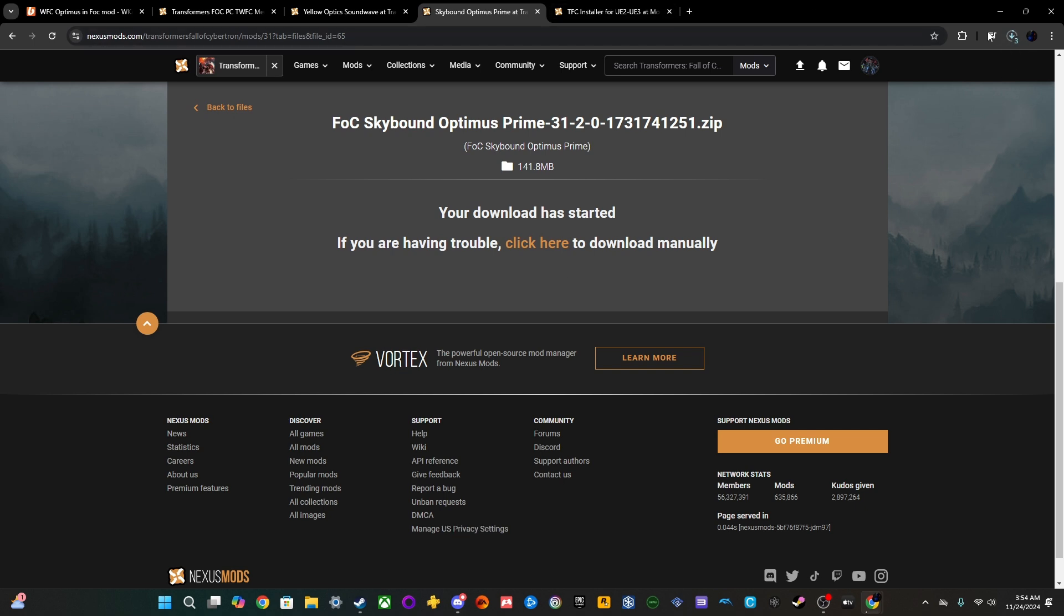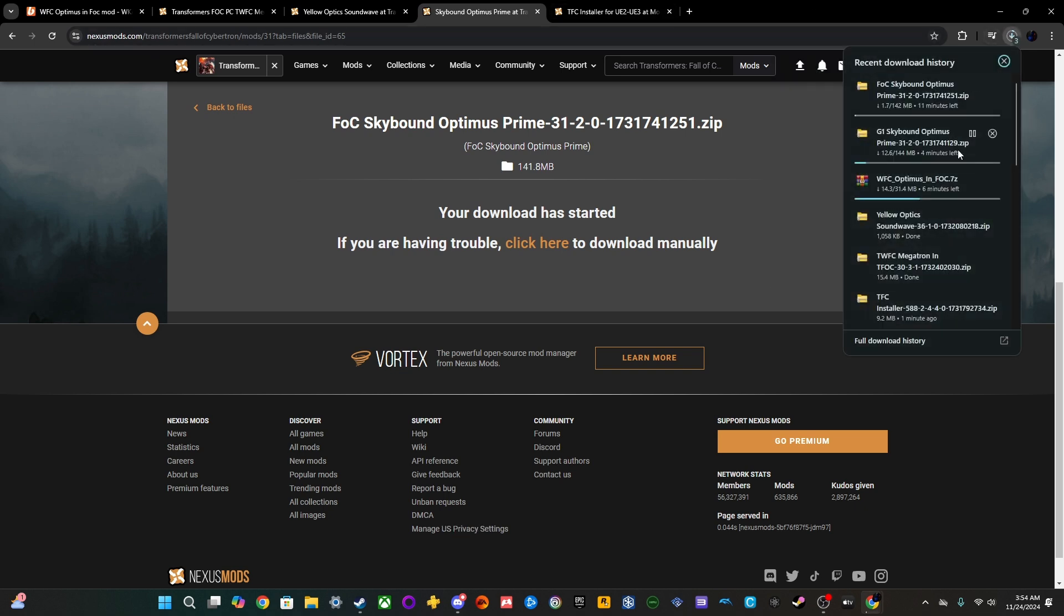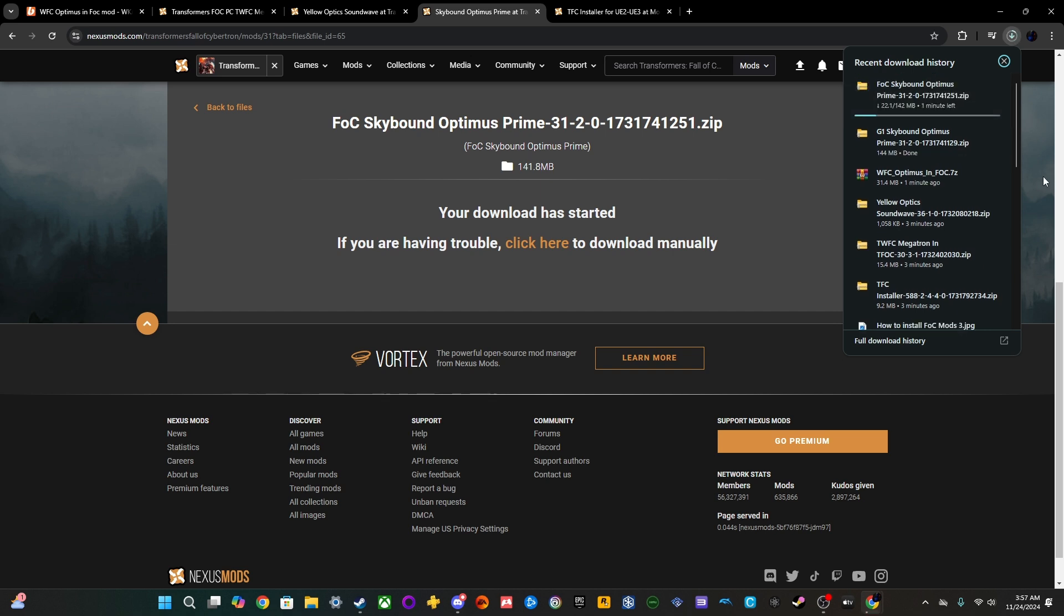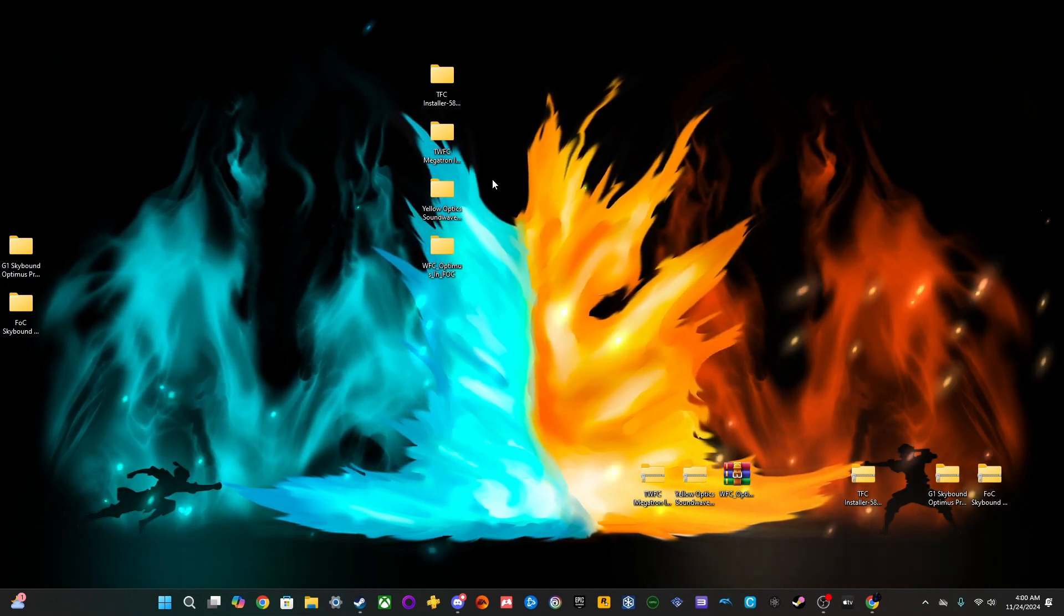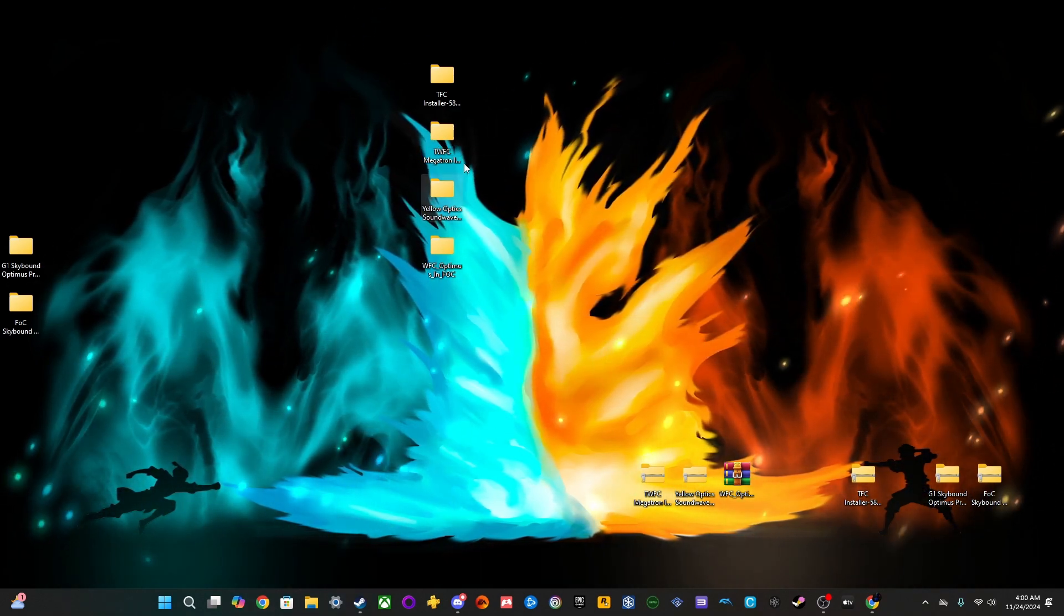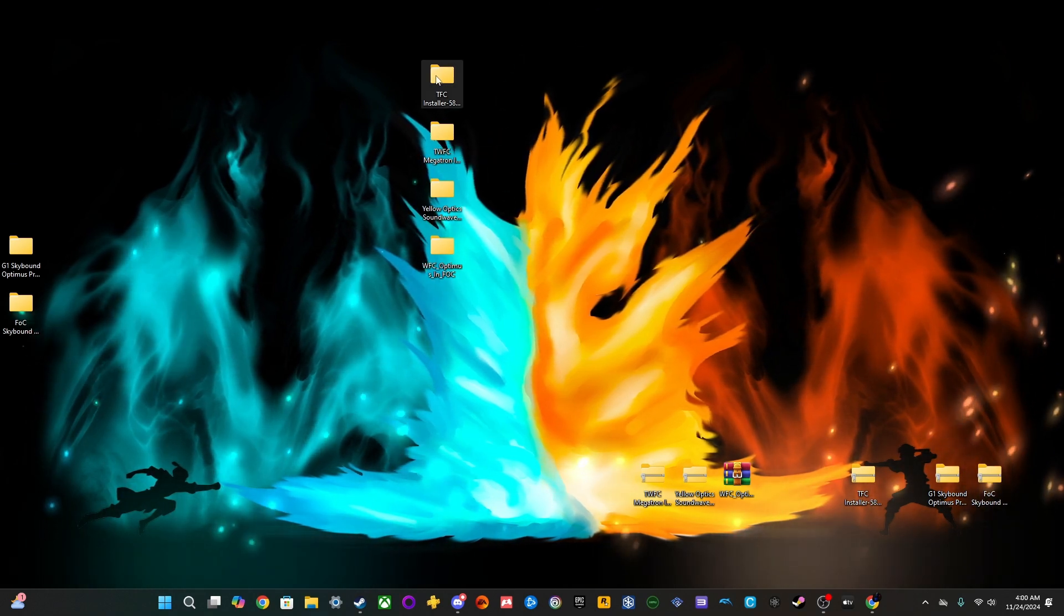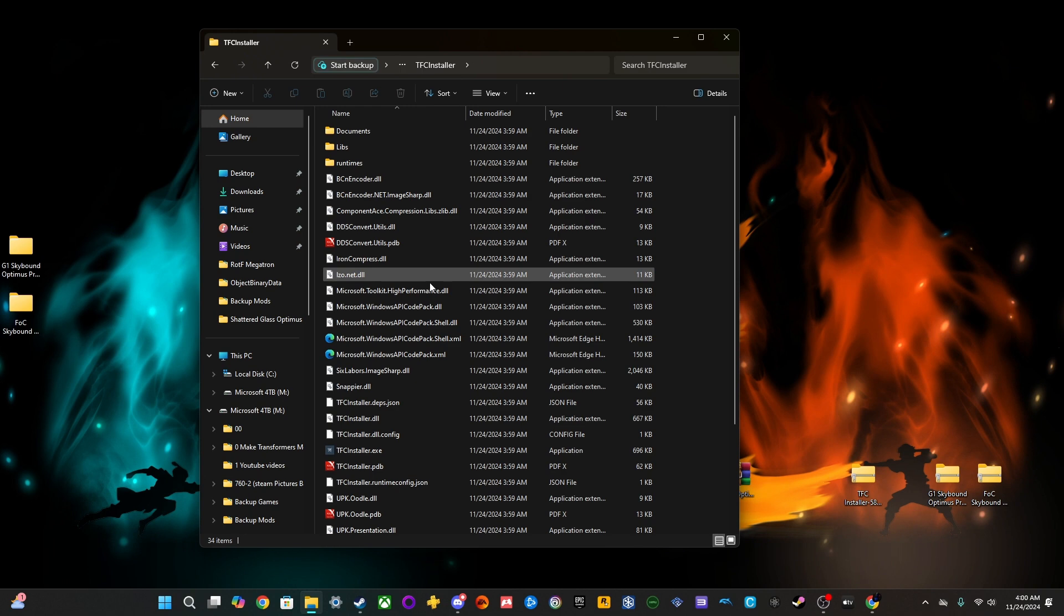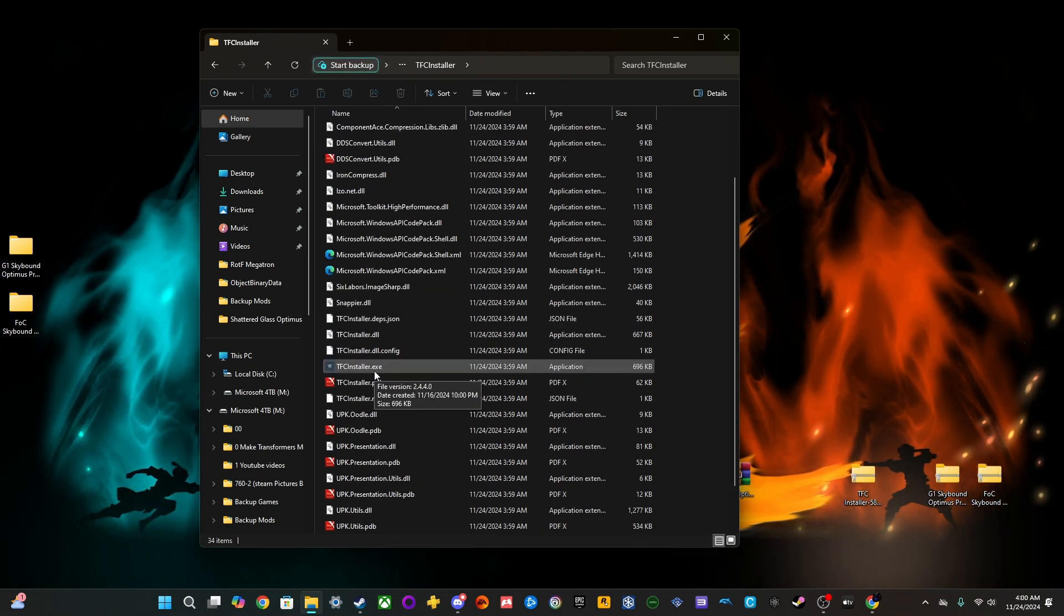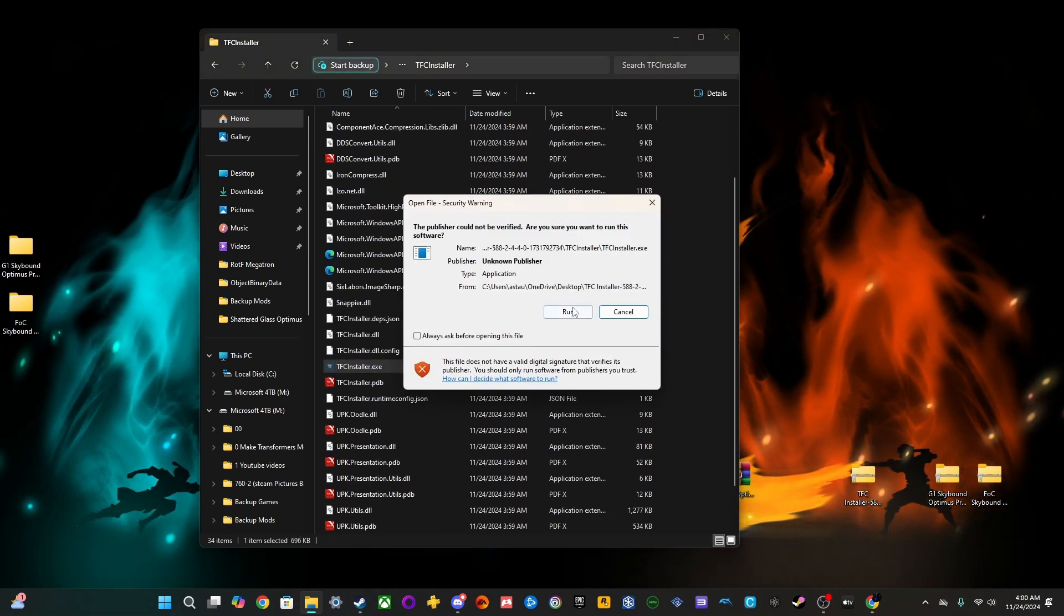Alright. So, now that you have everything downloaded and extracted, we're going to start off with the TFC installer. So, for these mods, it's pretty simple. You're just going to open TFC installer and find the TFC installer.exe. You're going to want to open that.